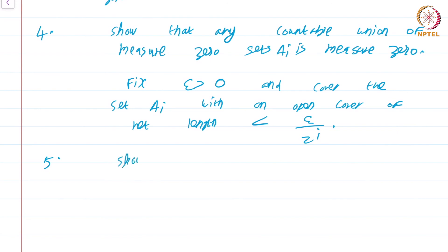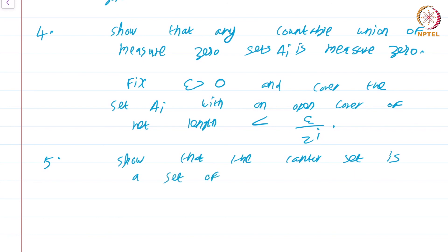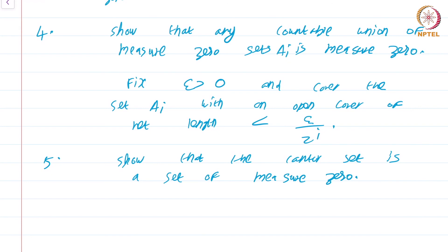Another exercise: show that the Cantor set is a set of measure 0. Recall that the Cantor set is uncountable, so do not be misled into thinking that only countable sets are going to be sets of measure 0. The Cantor set is also a set of measure 0, and this is expected since the net length of the intervals removed from [0,1] is 1. The key point is that sets of measure 0 capture the idea of a set being small. We will show in the next module that a function is integrable if and only if the set of discontinuities is a set of measure 0. This is a course on real analysis and you have just watched the module on sets of measure 0.